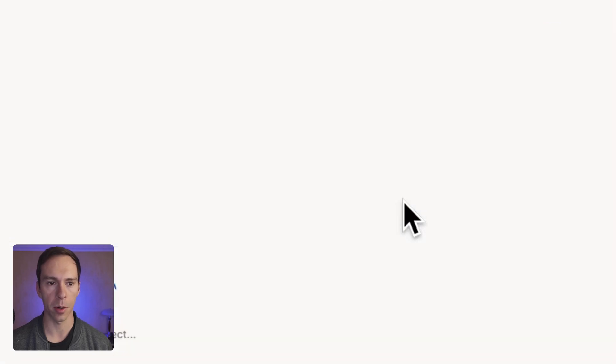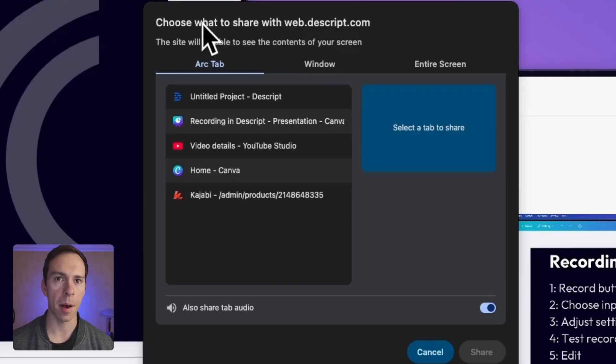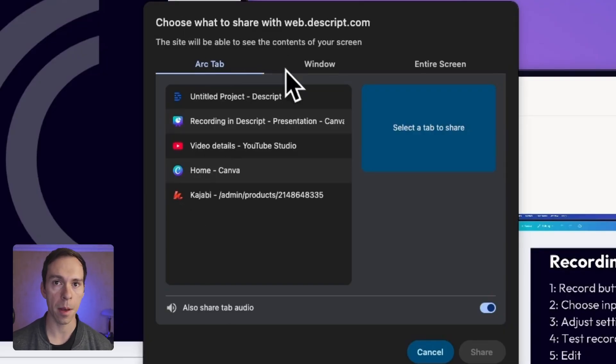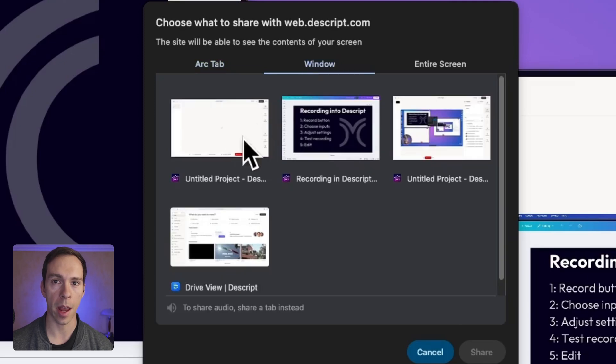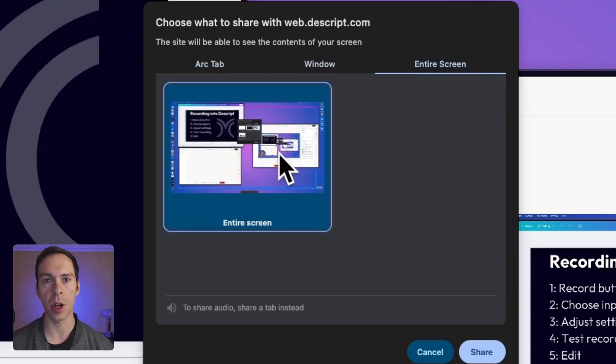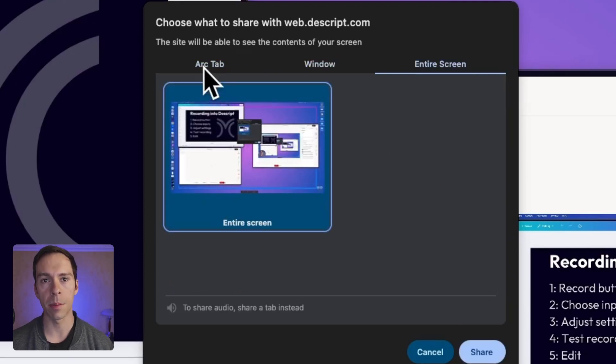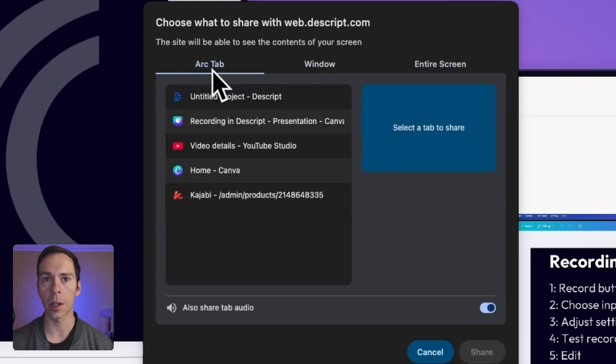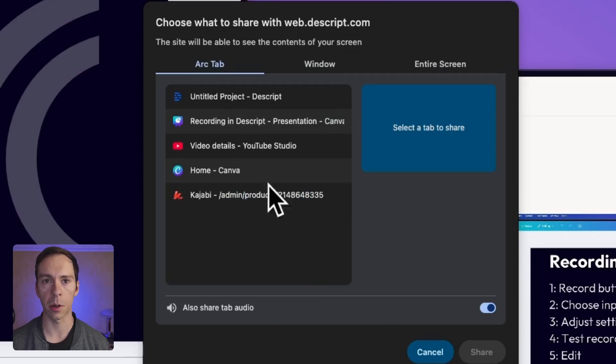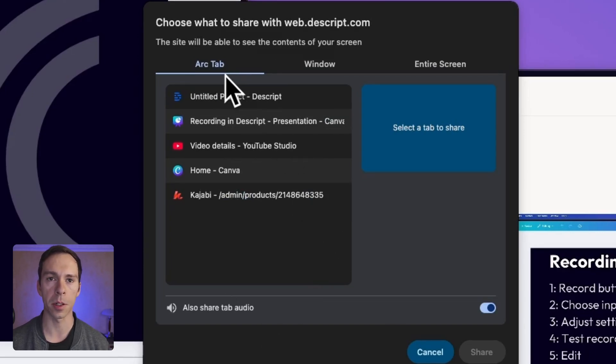This thing pops up in the middle where you can choose to share a specific tab, you can share a window, so an entire app, or you can share your entire screen. I'm using a browser called Arc, but depending on your browser, this dialog box will look a little bit different, but the principles are the same.